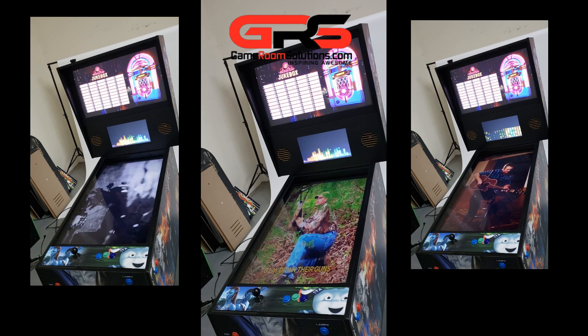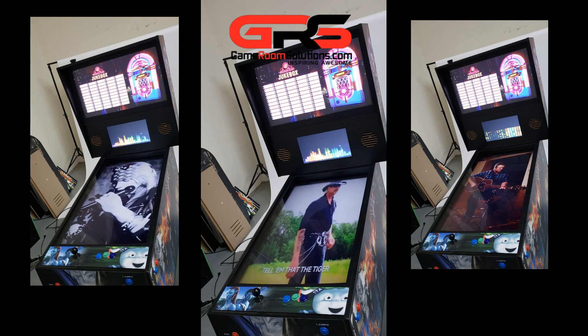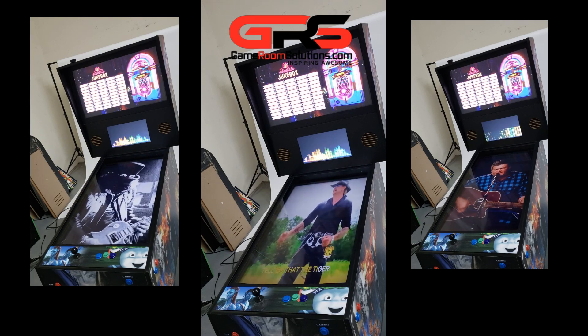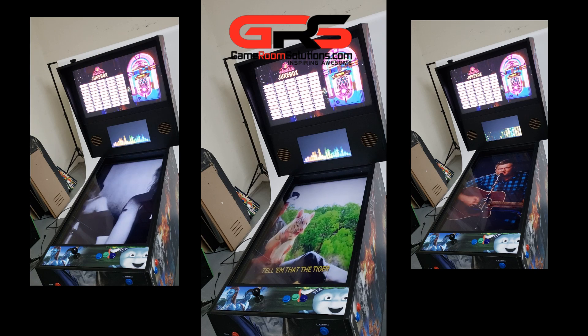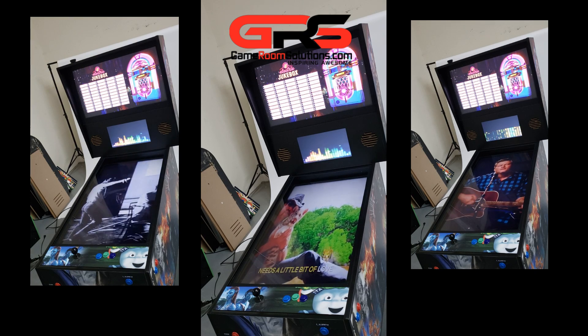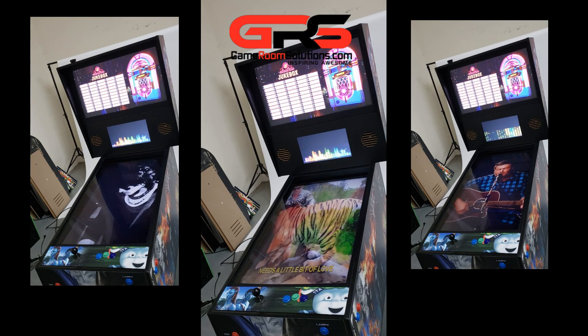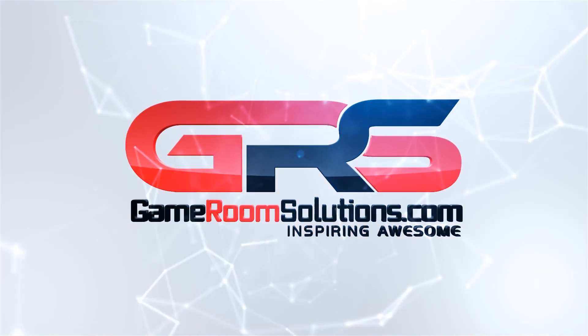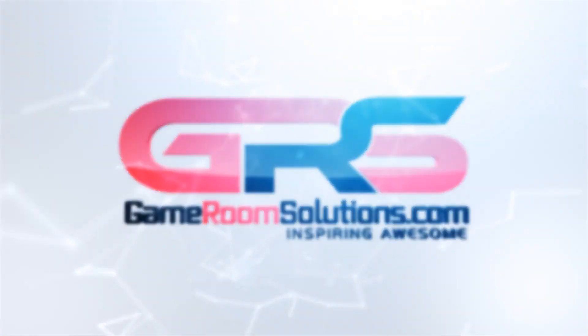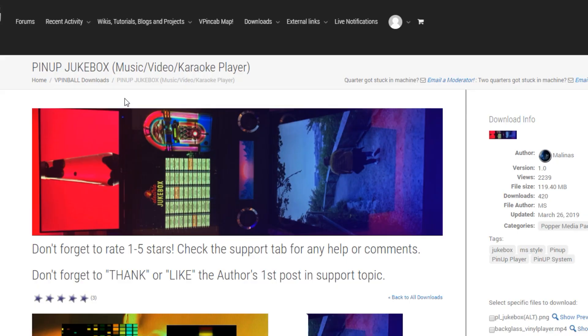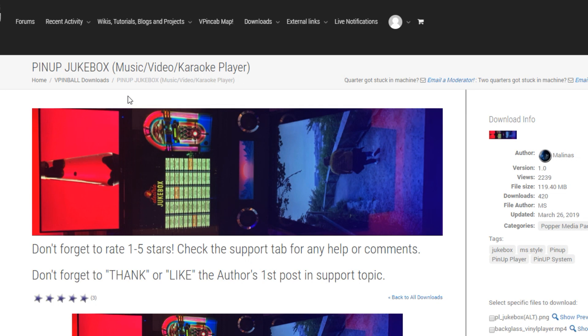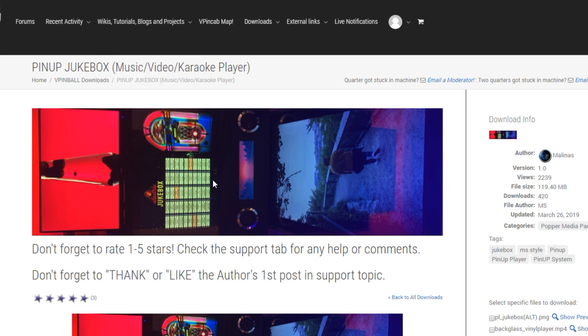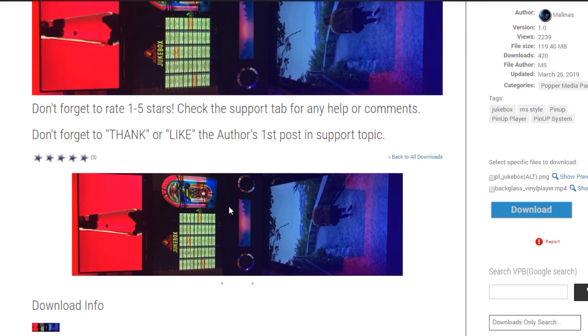This is Ryan with GameRoomSolutions.com and in this video I'm going to walk through how to set up the digital jukebox on your virtual pinball machine using the PinUp system. Okay, so we'll get started here. If you just Google PinUp Popper jukebox, you'll get to this link on the VPinball site.